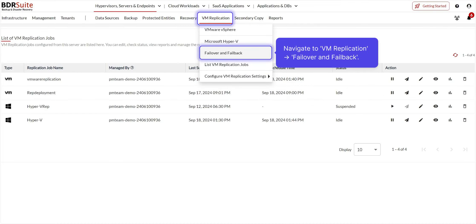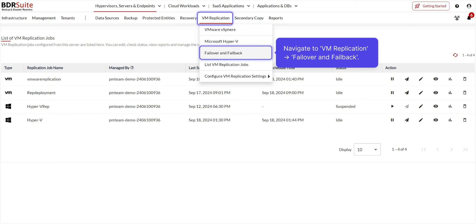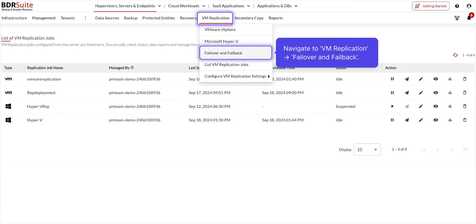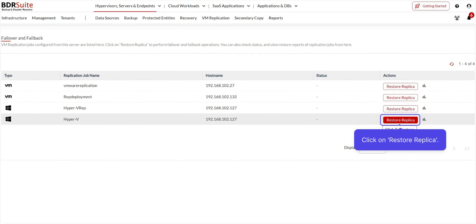The next step is you can either perform an Undo failover to revert operations back to the primary VMs or a permanent failover to make the failover VMs the new active VMs on the target host. To proceed, navigate again to the VM replication tab and select Failover and Failback. Click on Restore replica of the respective replication job.